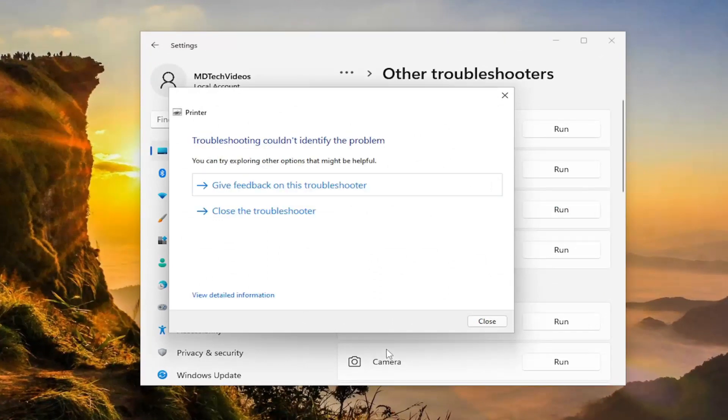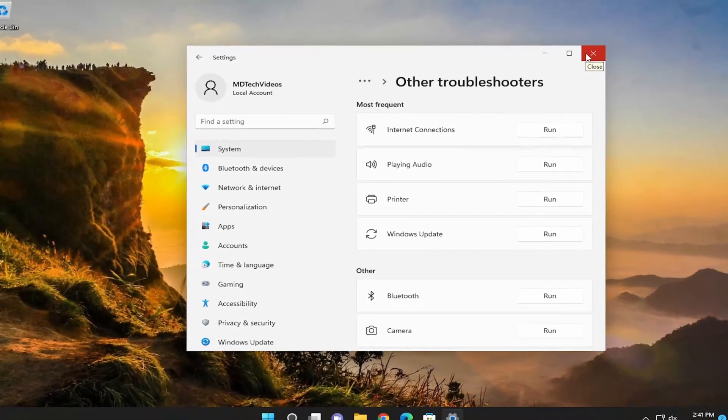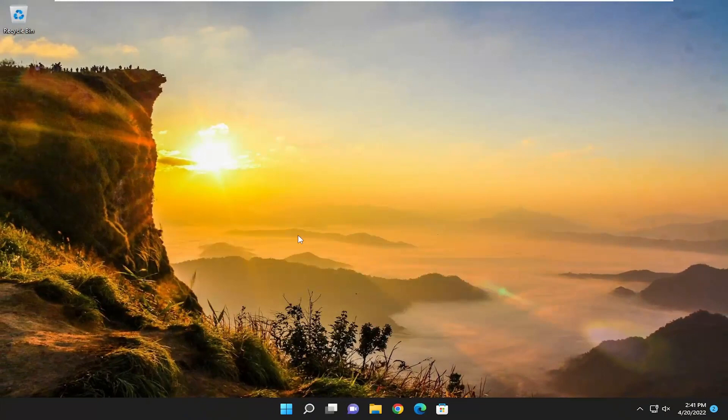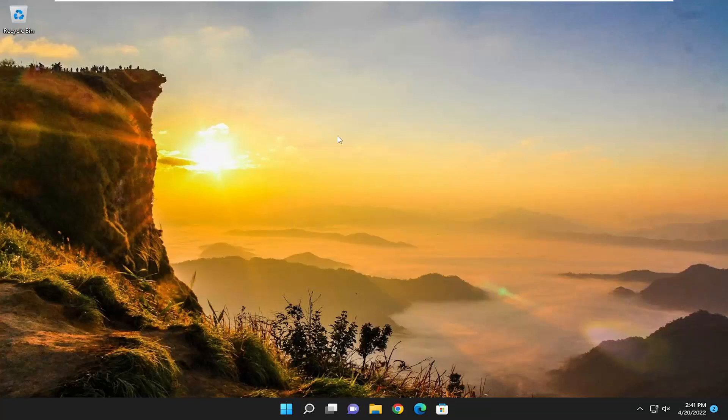And if it's able to identify and resolve the problem, then that should be good. And then you can proceed with your task at hand. You can also attempt to restart both your computer and your printer. So just power cycle both of them on and off. And then hopefully that could also resolve the problem too.